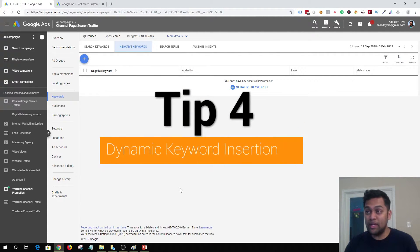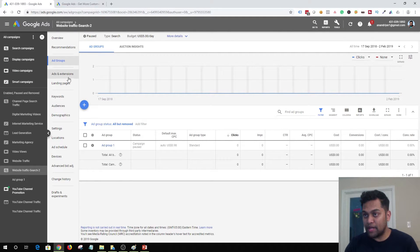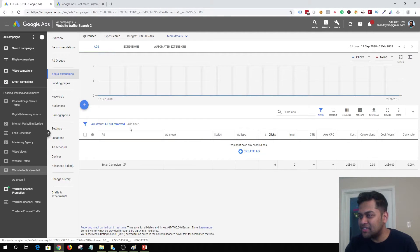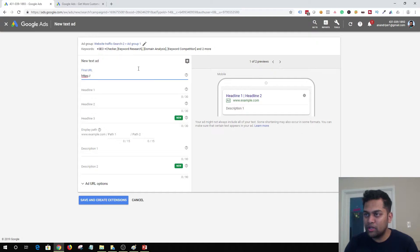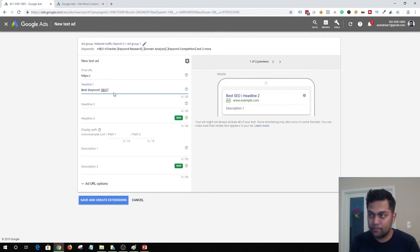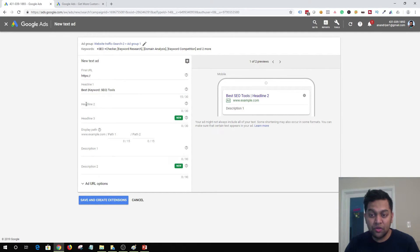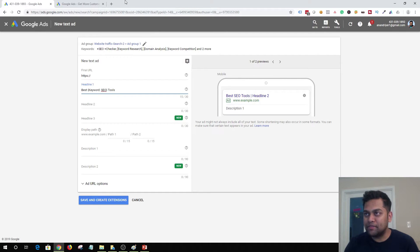The fourth tip is to use dynamic keyword insertion. This is a fantastic way to increase your click-through rate. When you are creating your ad, in your headline you add a square bracket with a default text. What this does is: when a user searches for a keyword that is in your ad group, that default headline will be replaced and will contain the exact keyword that the user searched for.